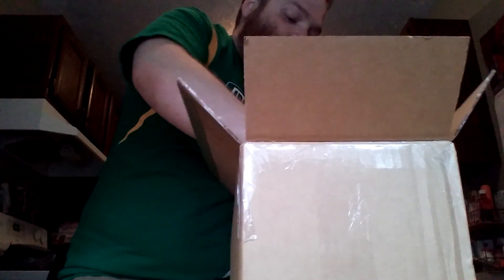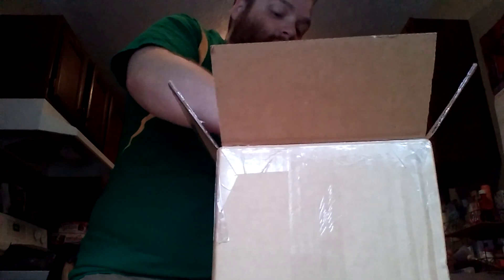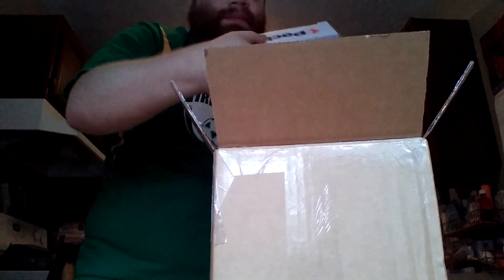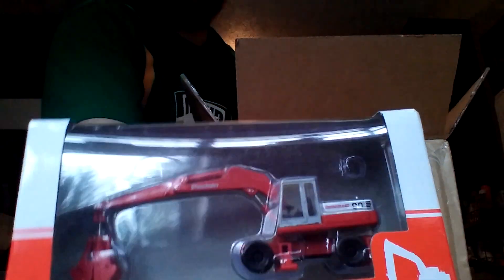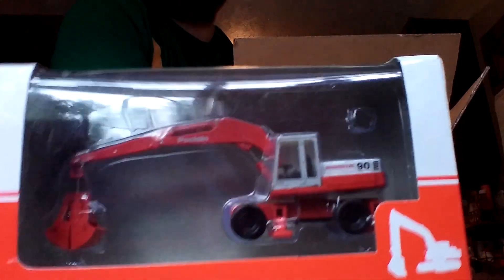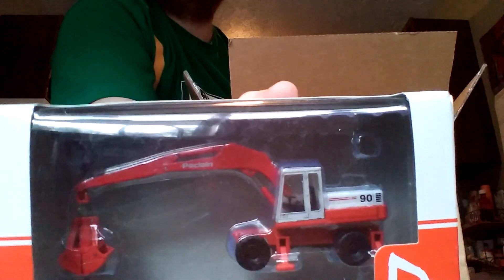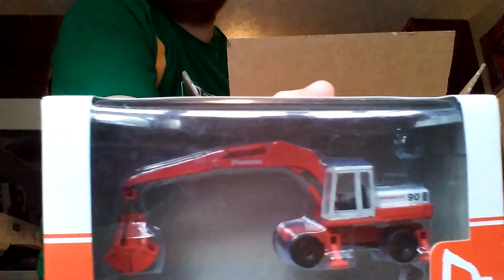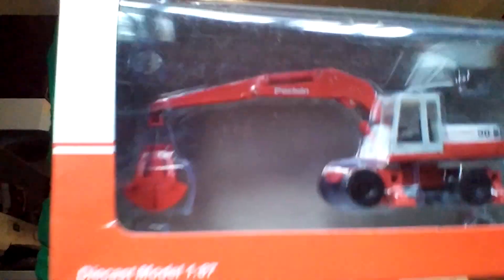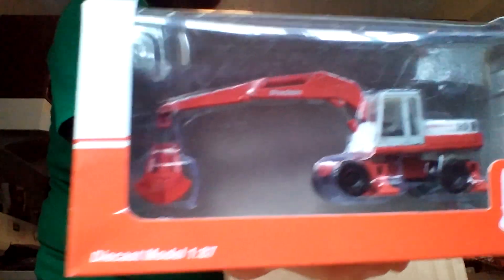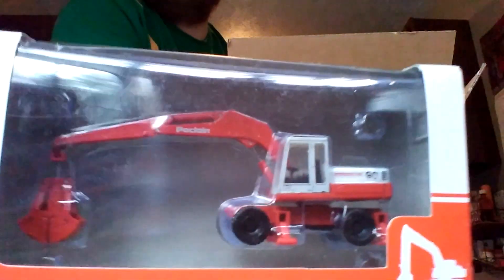Next, another Proclaim model. This is the clamshell one, the Proclaim 90. Another wheeled excavator machine with the clamshell bucket on it. And again, you'll see all of these in the 1:87 update video that will be shot shortly.